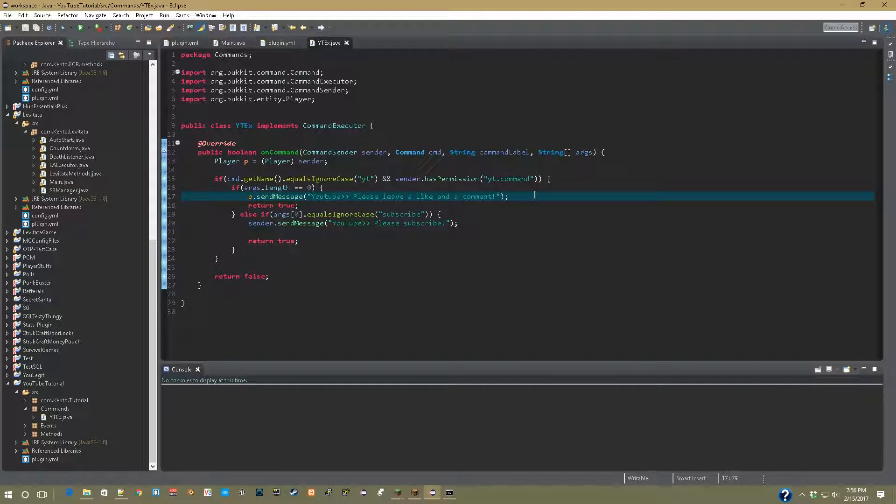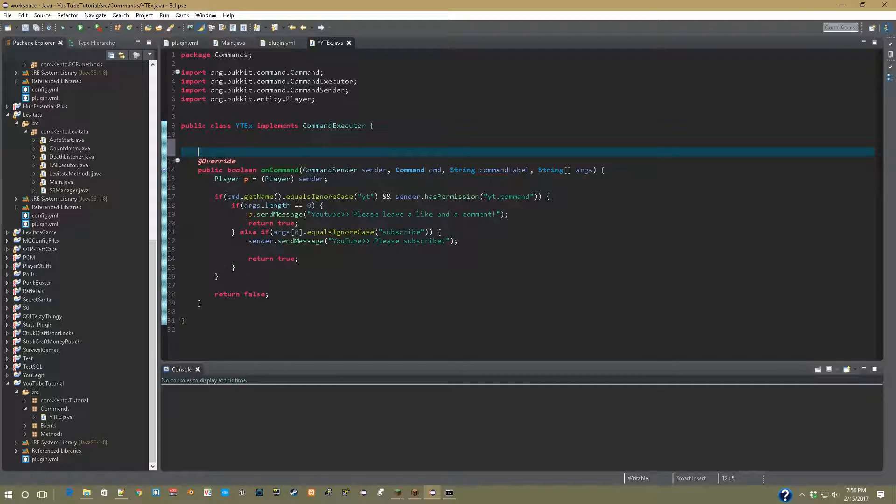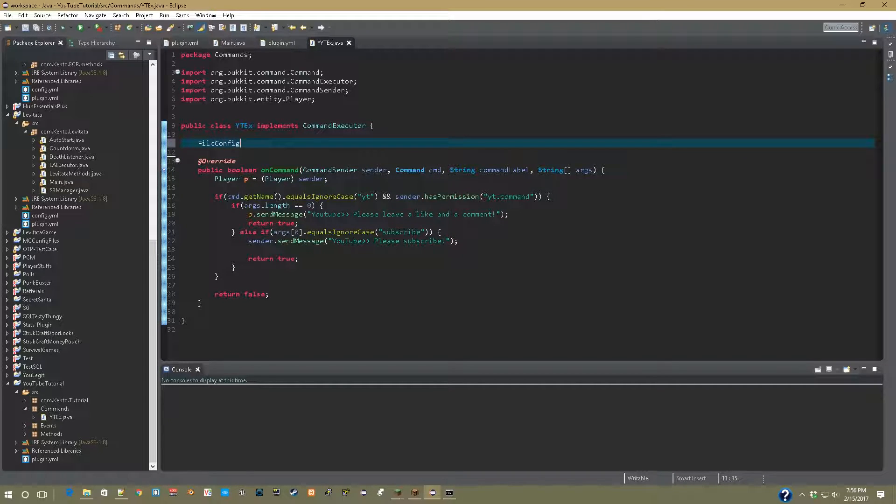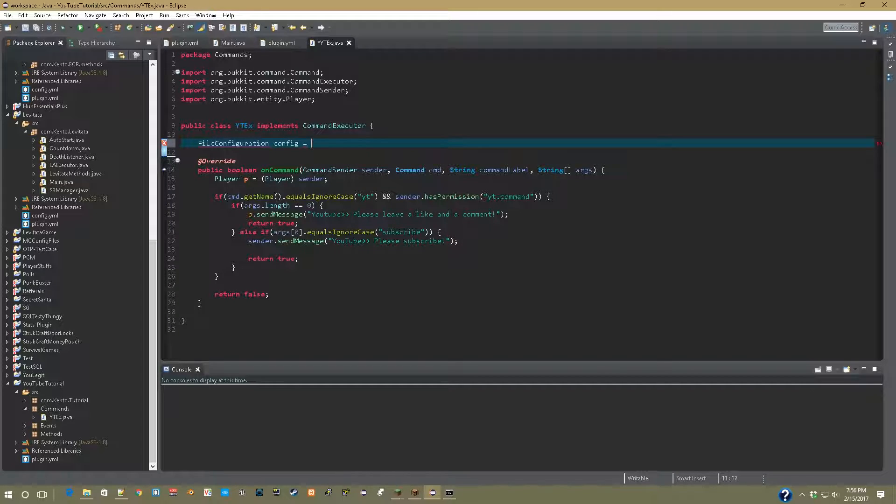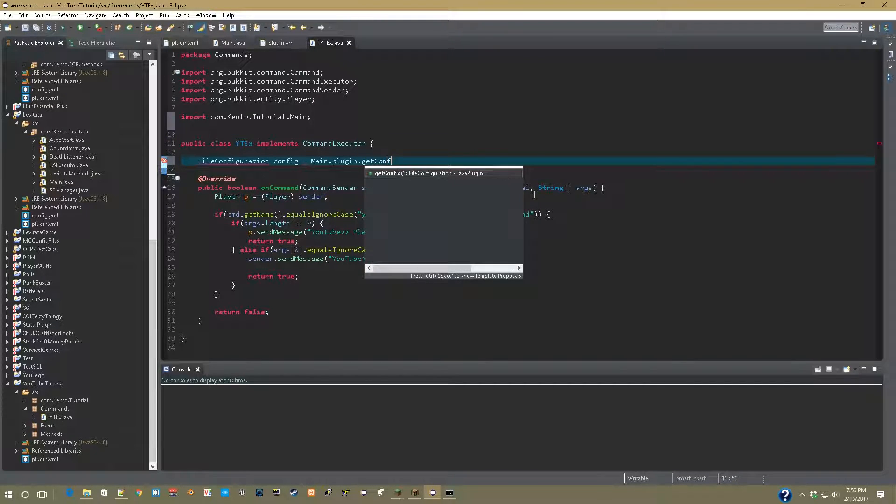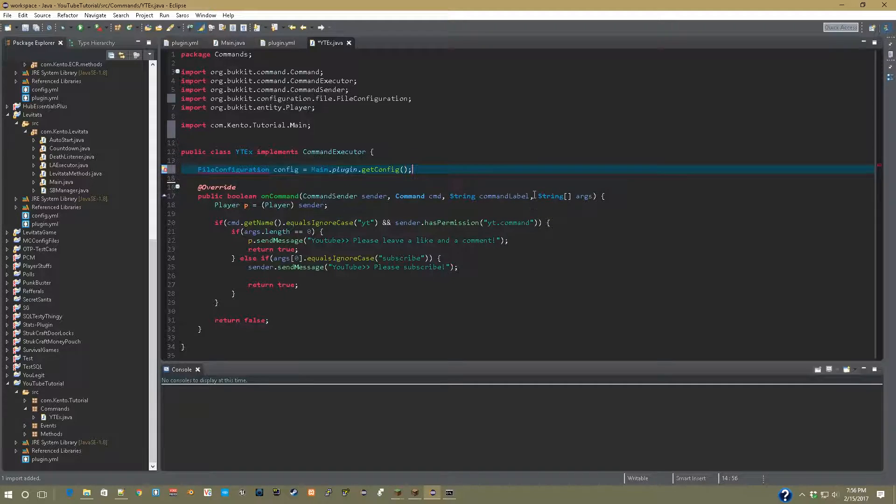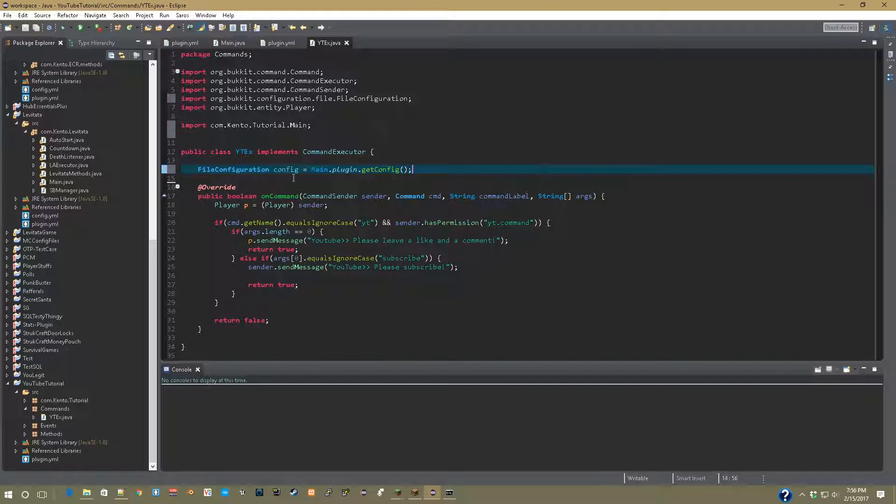And you're going to type up here, you can type file config configuration config equals main dot plugin dot get config. After that's done, import file configuration and that's good.